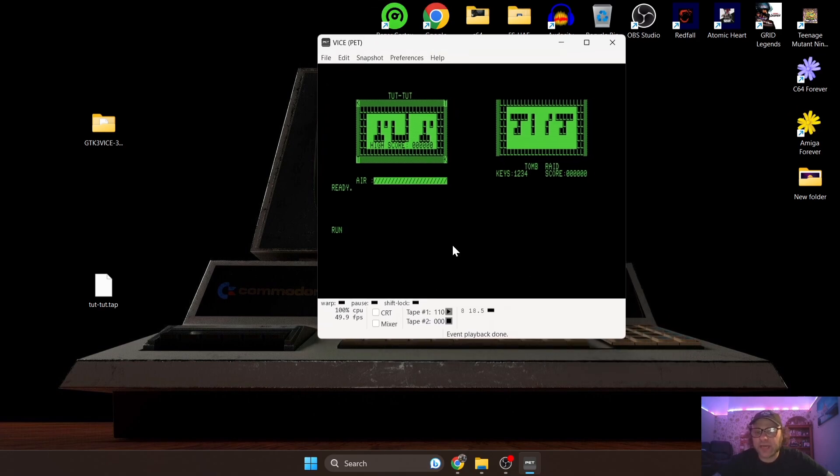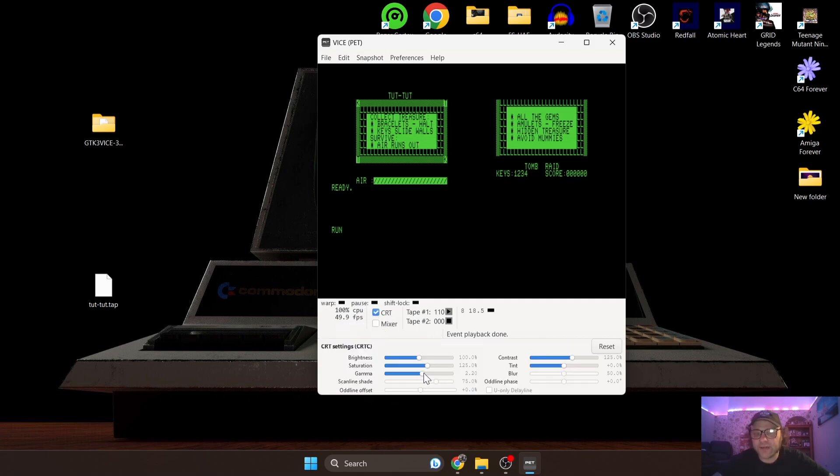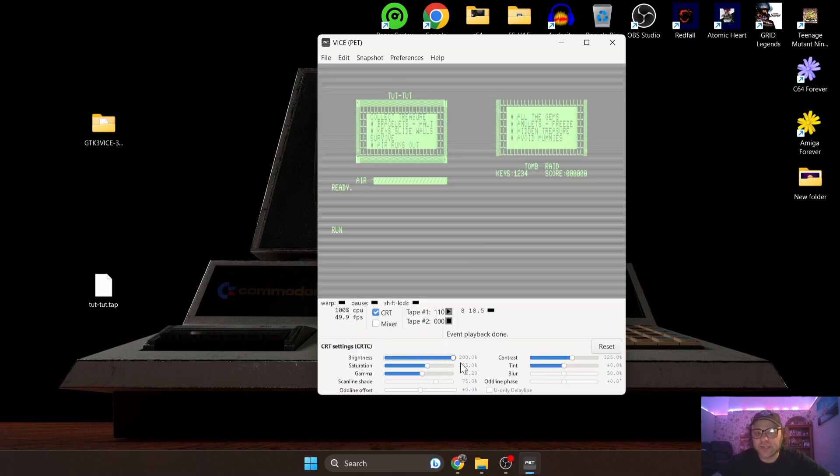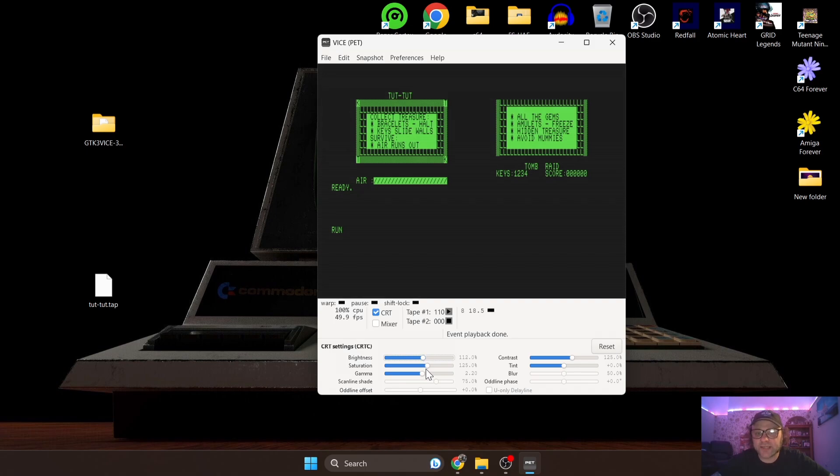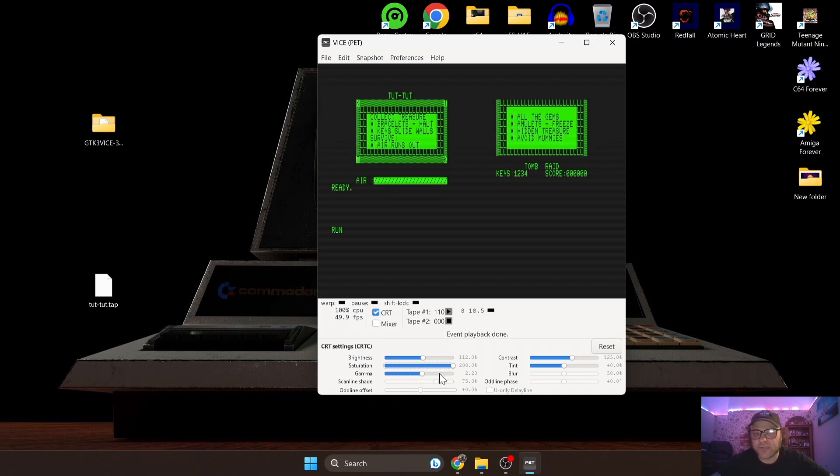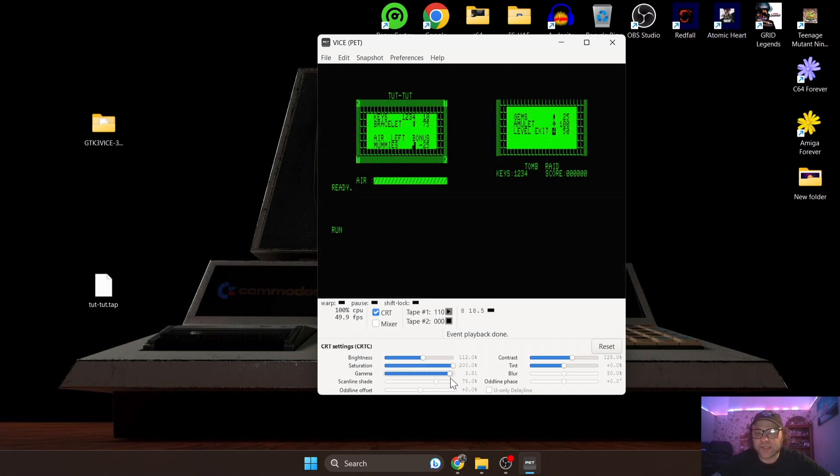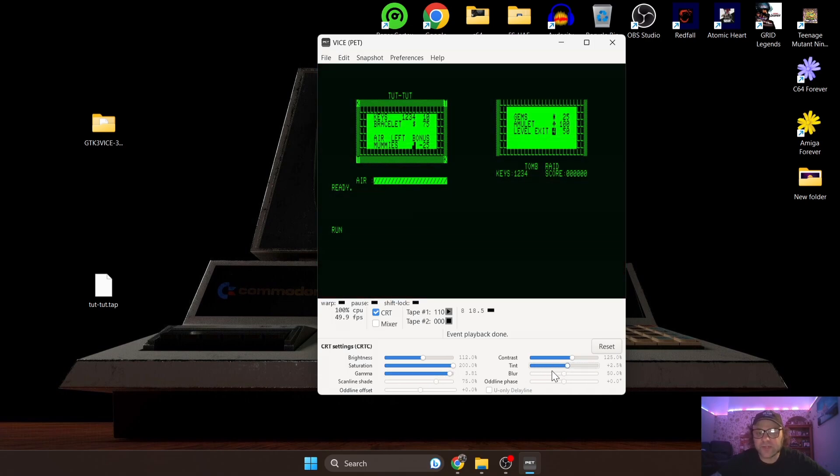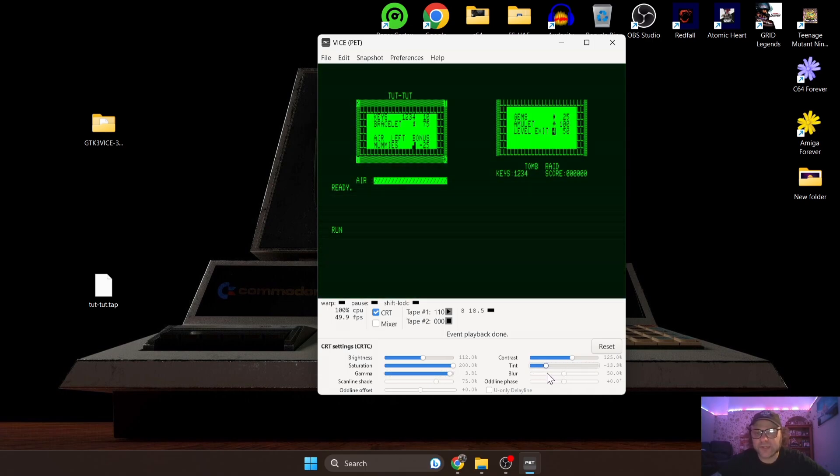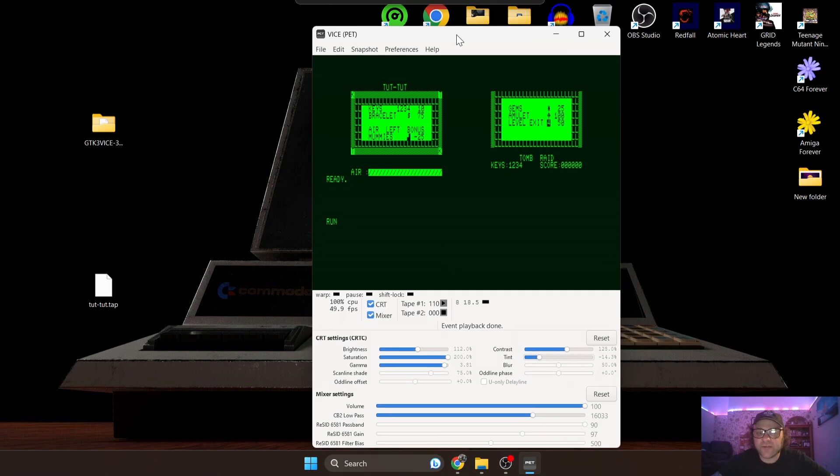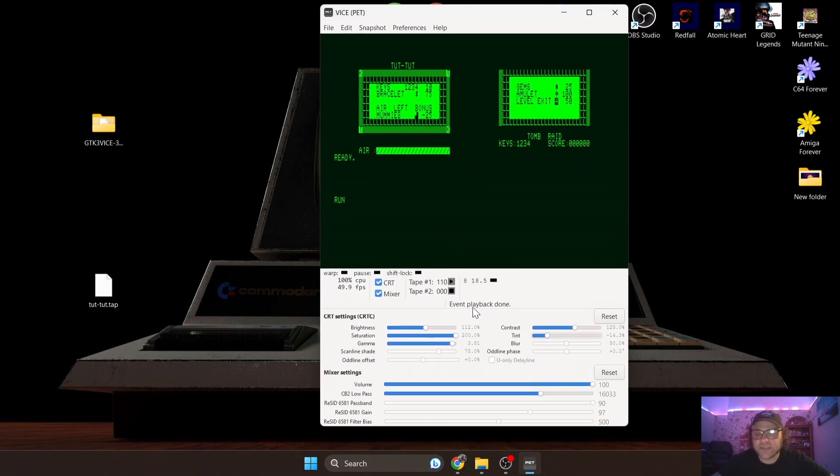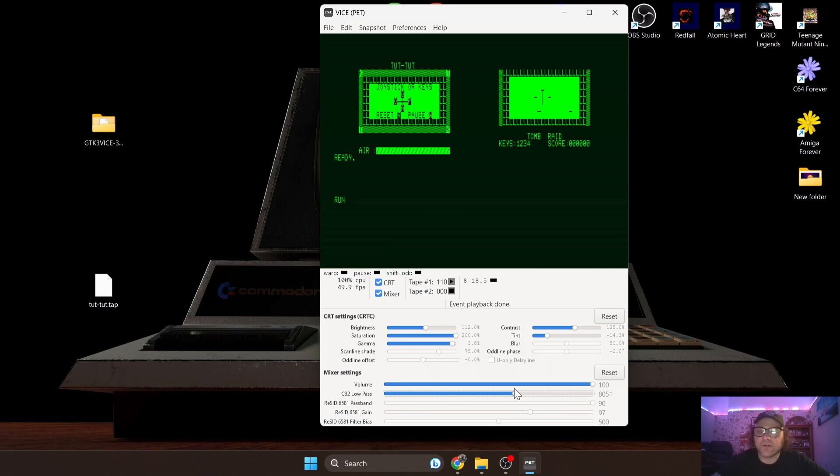There's other options on this VICE PET emulator that we can mess around with. If we go to CRT here we can adjust brightness, that type of thing - it's normal using VICE emulator. Saturation can give us a brighter contrast of green. Gamma would do the same sort of thing, just make things brighter. Tint is pretty cool as well - just mess around with those. Mixer is also another thing that you might be considering doing if you're into the sounds of Commodore machines.